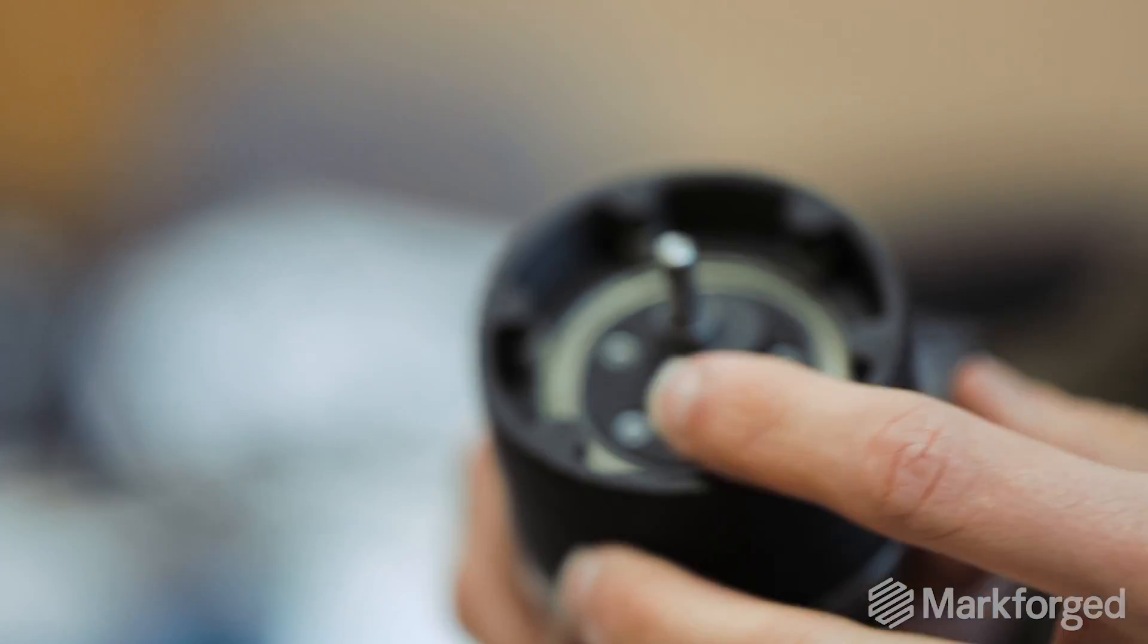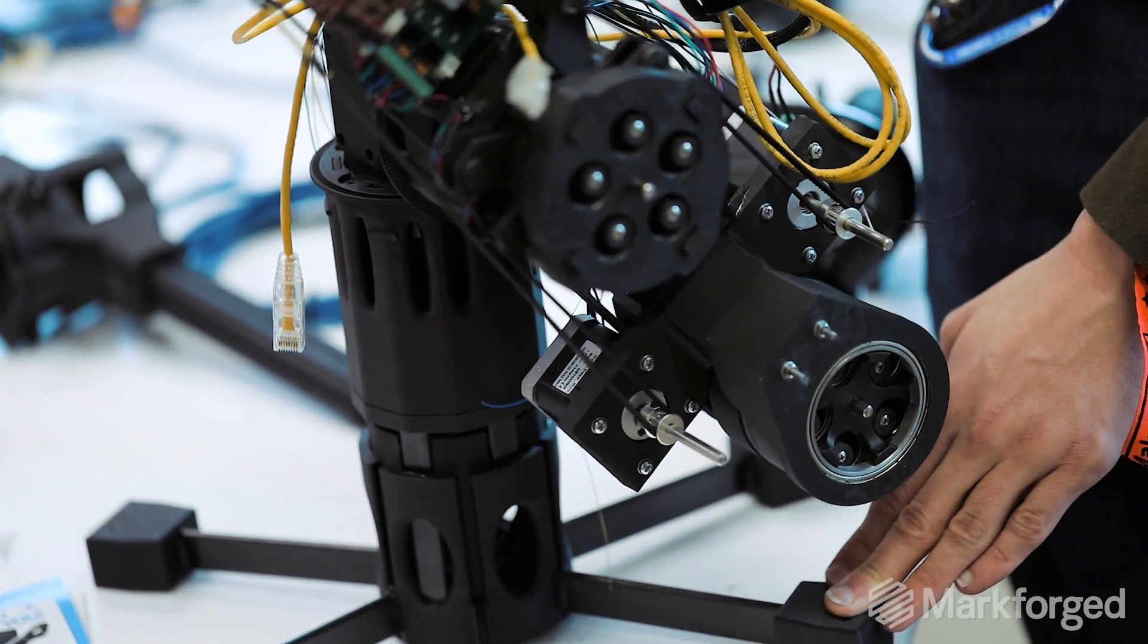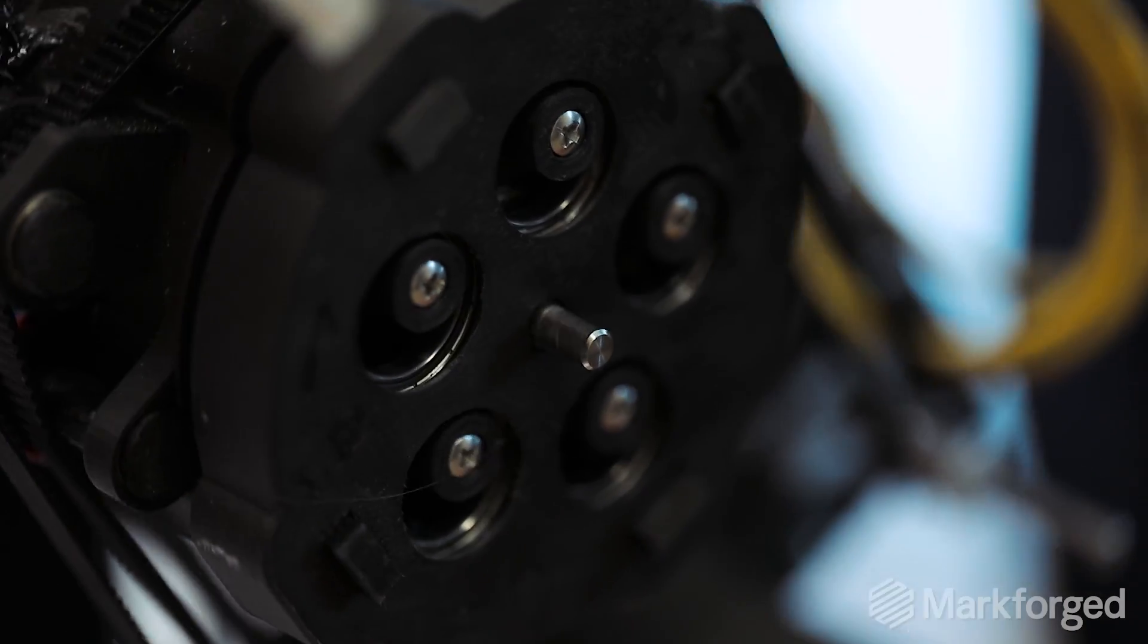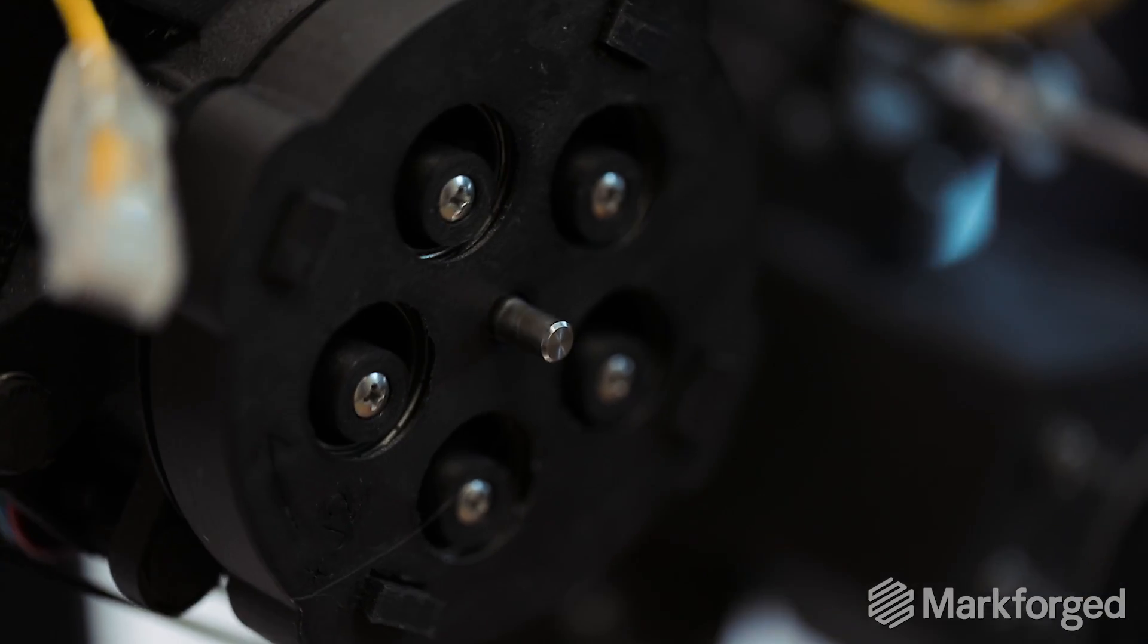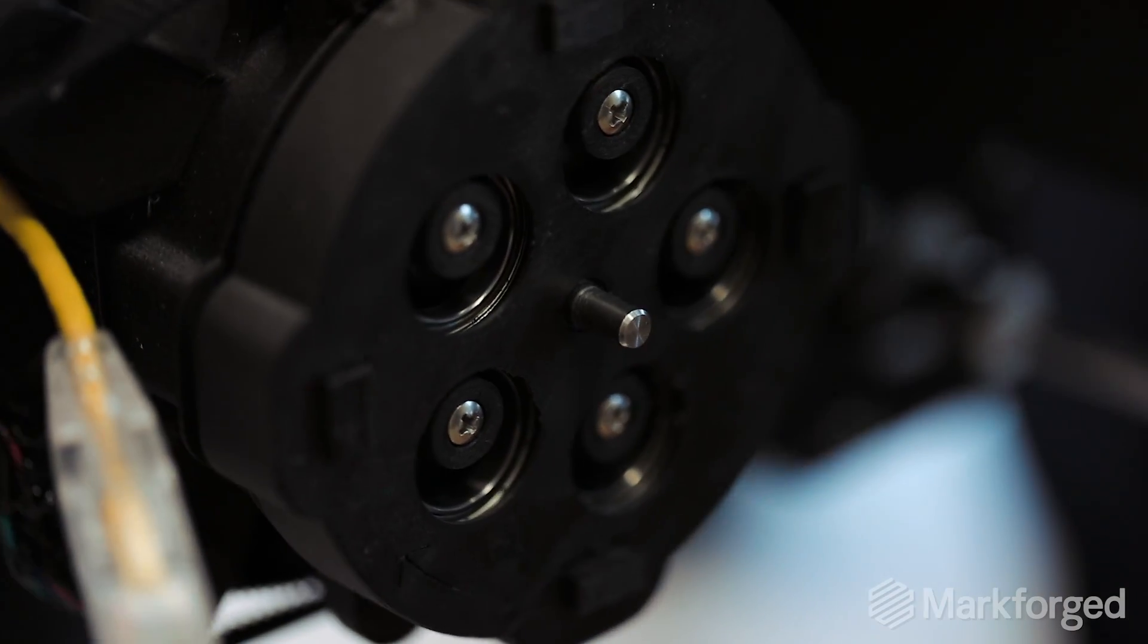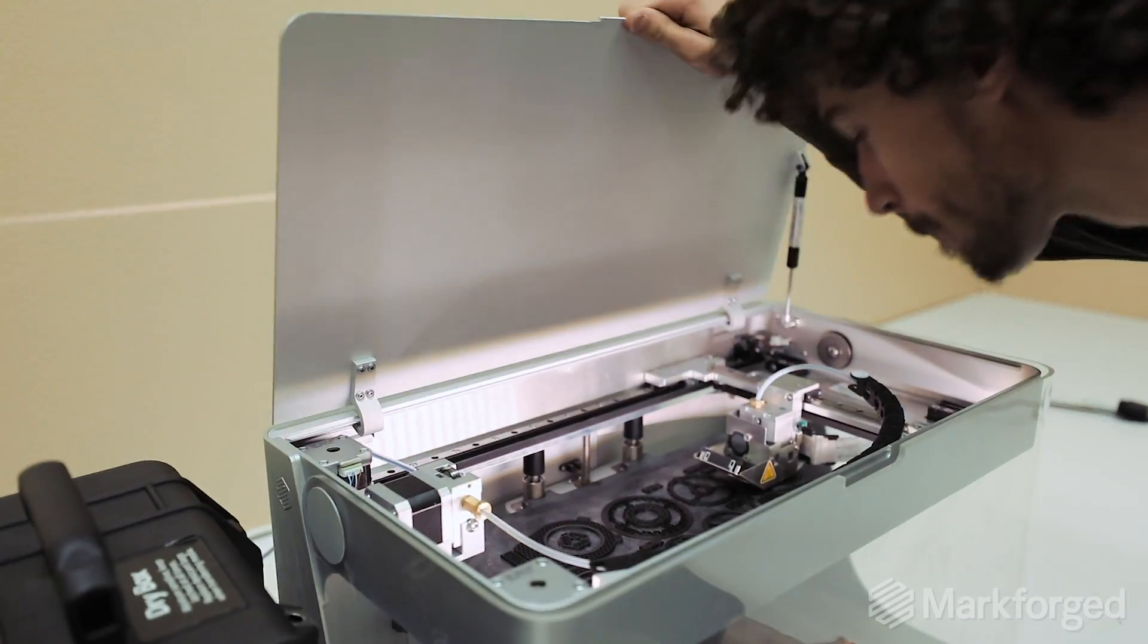And so we came up with a solution using Markforged. We're printing what's called a cycloidal drive. We can print really strong gears and get the same gear ratio out of that.